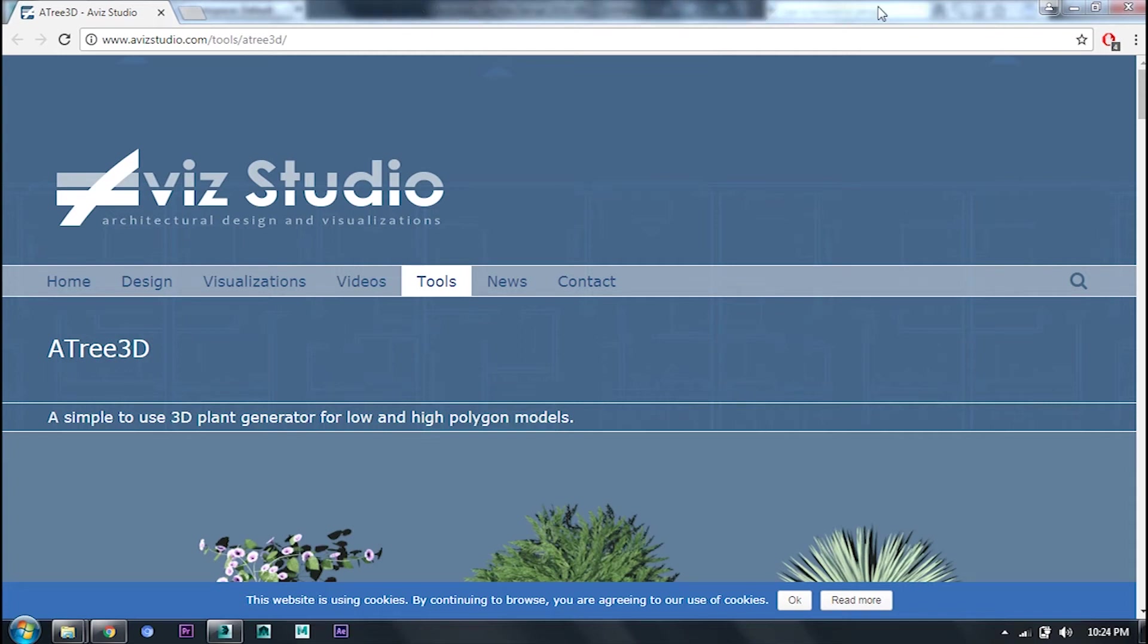Hey everybody, welcome back to my channel. You are watching 3D Mashu Tale with Abhishek. In this video, I will tell you how to use Avis Studio in 3ds Max.